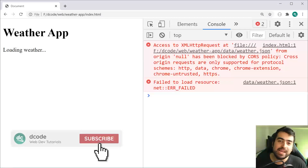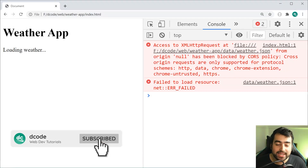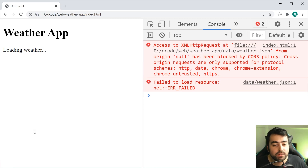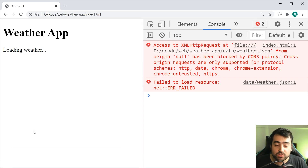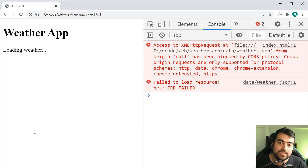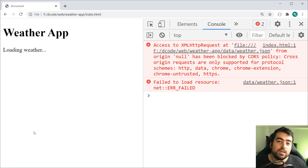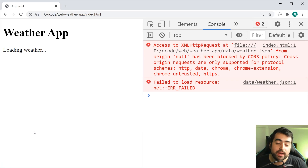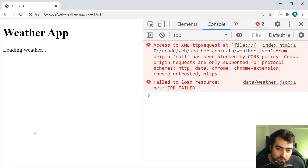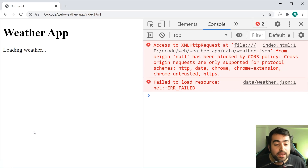Hey guys, how are you going? My name is Dom and today I'm going to be showing you how to fix this error right here. The reason for today's video is because I've gotten countless comments in the past on my JavaScript videos, people asking me, Dom, I'm getting this error, how do I fix it, it's frustrating. So I'm going to be answering this question right now.